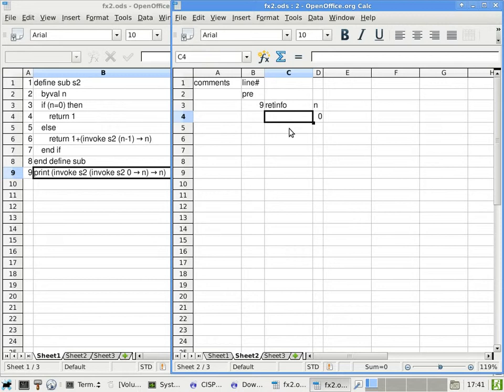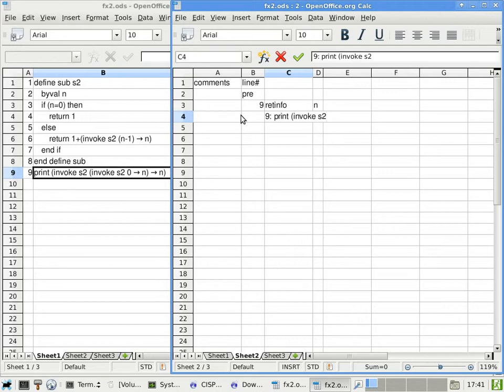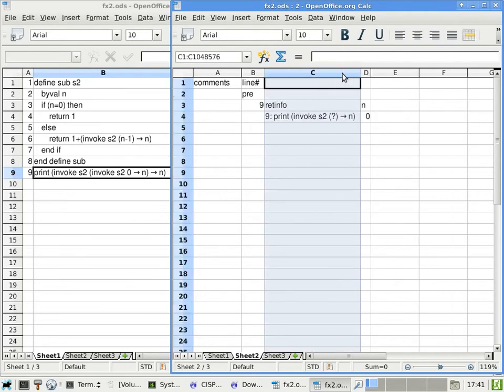So in this case, because we are dealing with the innermost invocation first, that means when we specify the return info, we have to get back to line nine. When we get back to line nine, the print operation obviously has not performed yet. It is pending. But not only that, the outer invocation also has not taken place yet. So that's why you need to write down the outer invocation to remind yourself we still have to invoke s2 one more time before I get the value that I'm going to print.